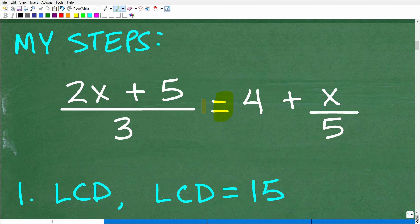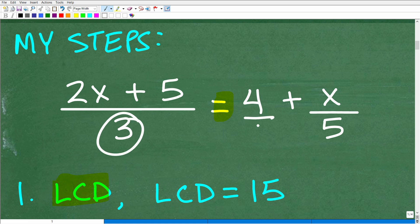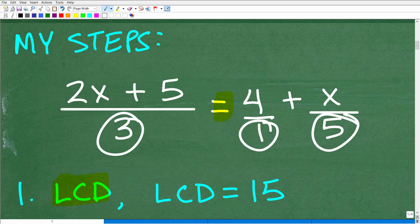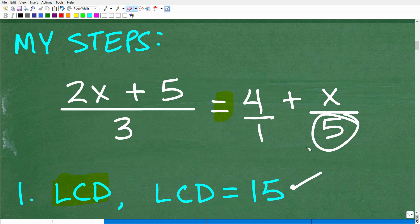So how do you clear the fractions? The first step is you need to identify the lowest common denominator. What are the denominators involved? We have 3 — that's a denominator. Here we have 4, but really we have 1 as the denominator there. And we have 5. So we need to identify the LCD when we have fractions with denominators 3, 1, and 5. And of course, that lowest common denominator would be 15. So that's the first step — I'm going to identify the LCD of this rational equation. It's 15.